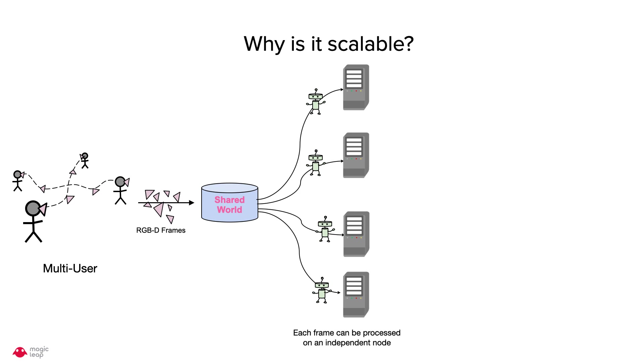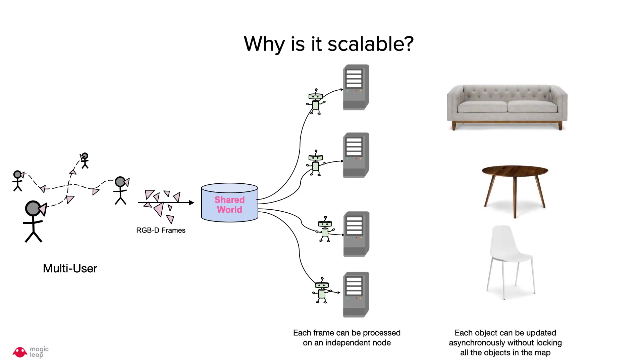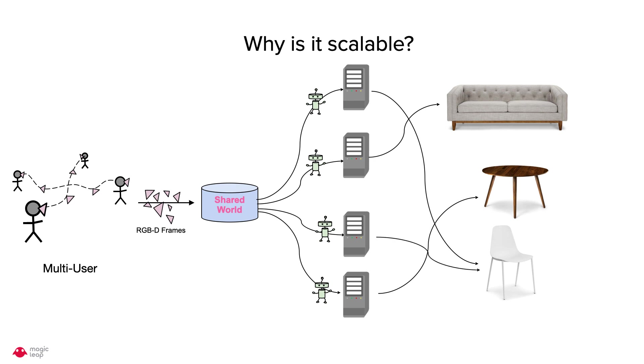Also, each node can asynchronously update an object instance without locking all the object instances in the map. For example, node 1 can update a chair instance while node 2 can update a sofa instance and node 4 can update a table instance. The system is scalable in number of users and objects.